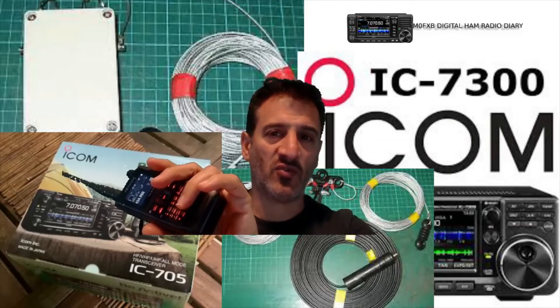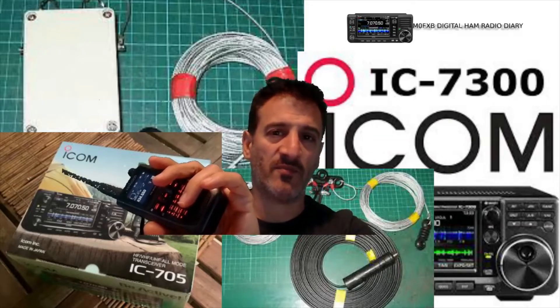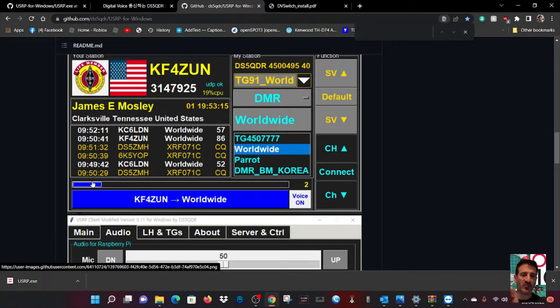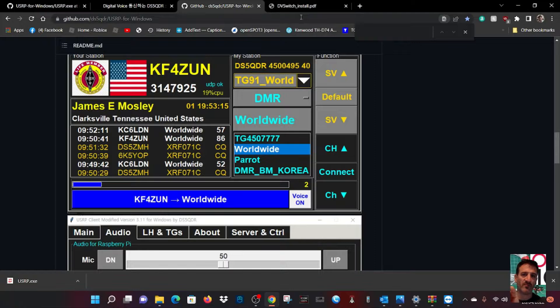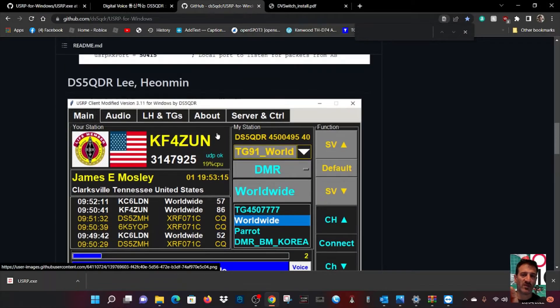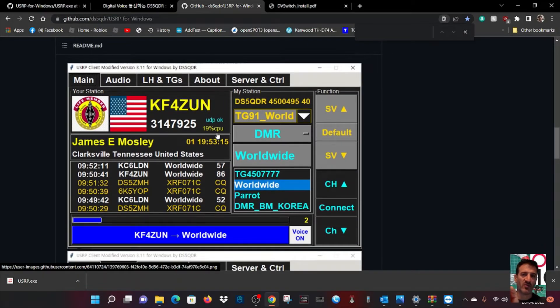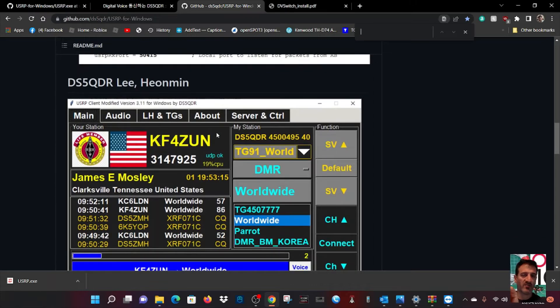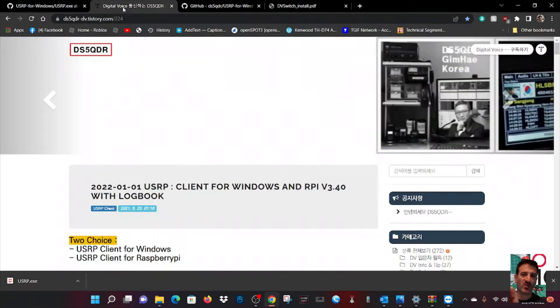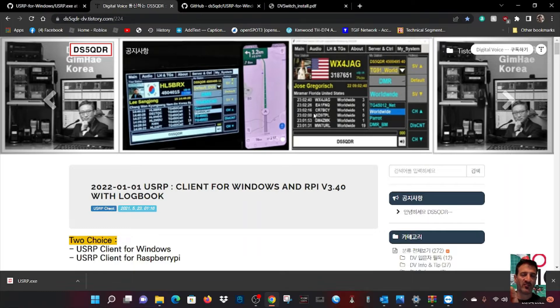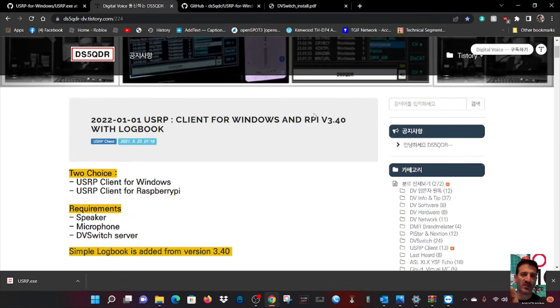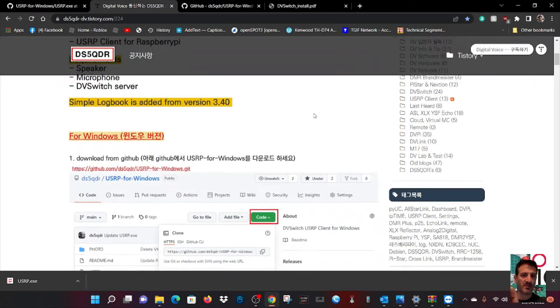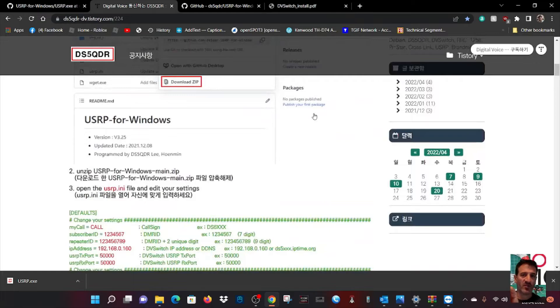Welcome to M0FXB Digital Ham Radio Diary. What we've got here is a USRP client screen by DS5QDR. I've found this page - DS5QDR USRP client for Windows and Raspberry Pi - with lots of information.